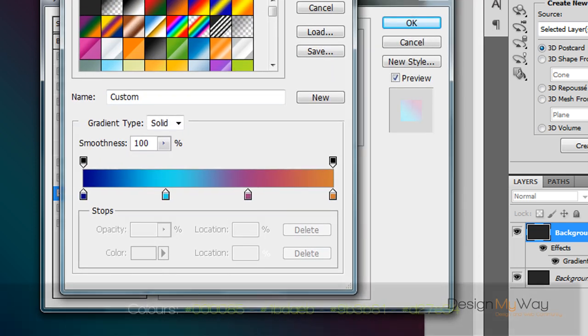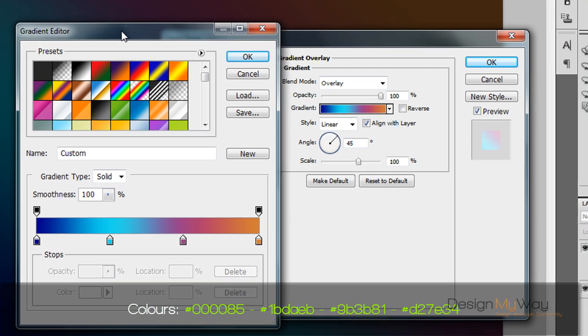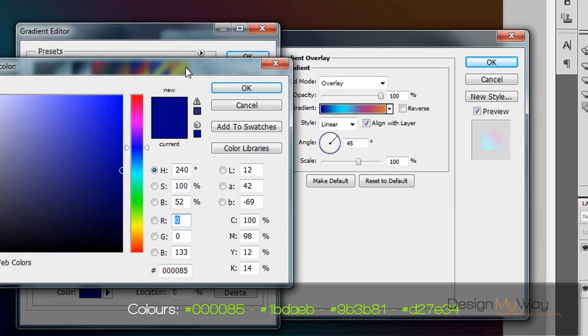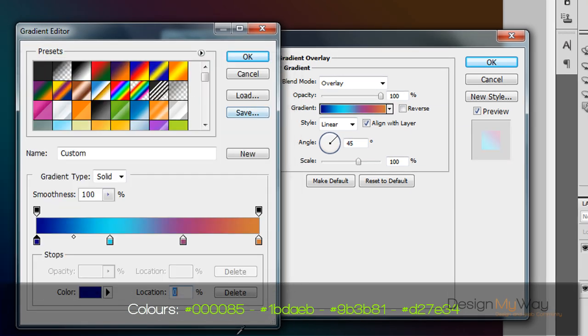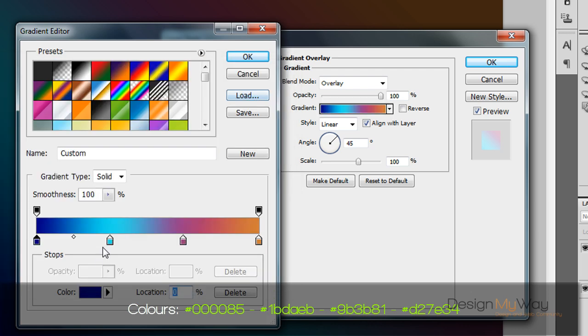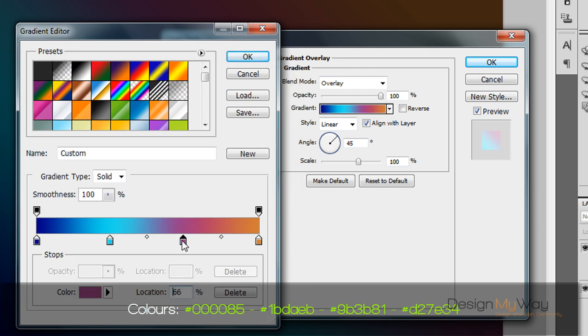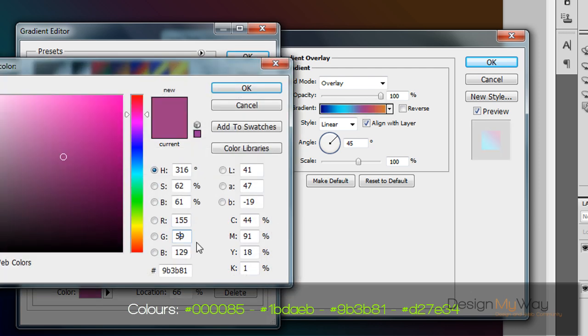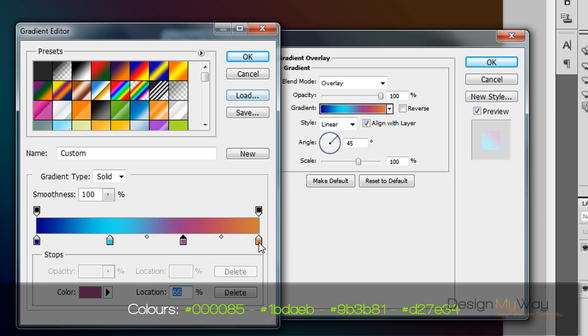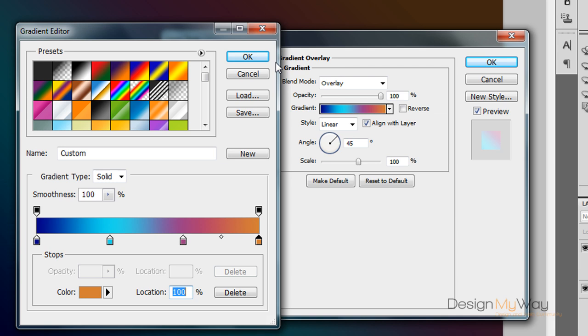Now the colors themselves I'll put in the description as well but I'll quickly reference them here. So at location 0 we have a dark blue 000085. At location 33 there's a cyan like 1bdaeb. Location 66 we have 9b3b81. Location 100 we have d27e34. Like I said I'll put them in the description.